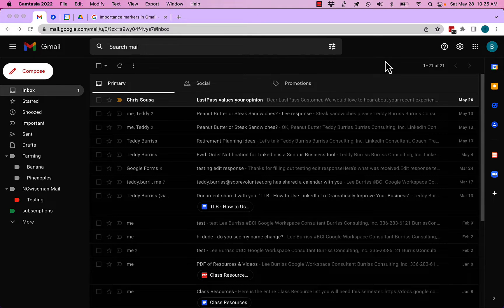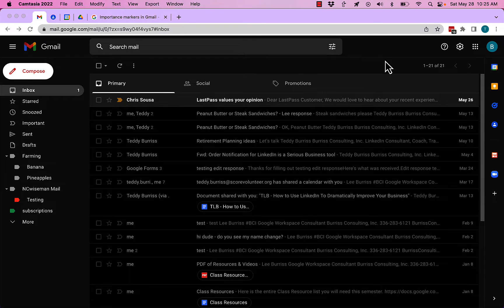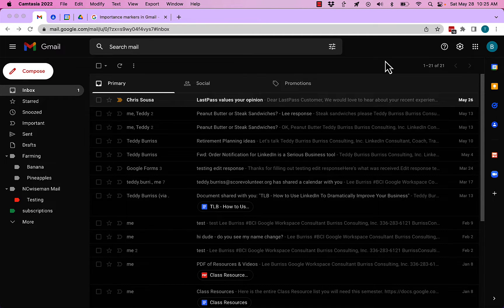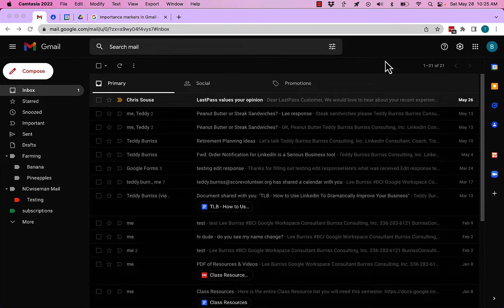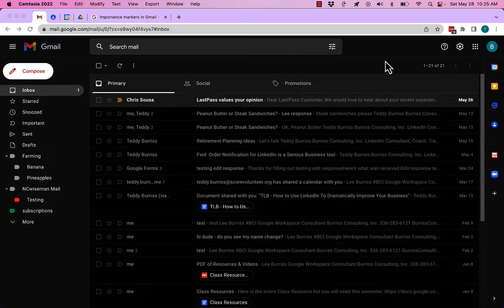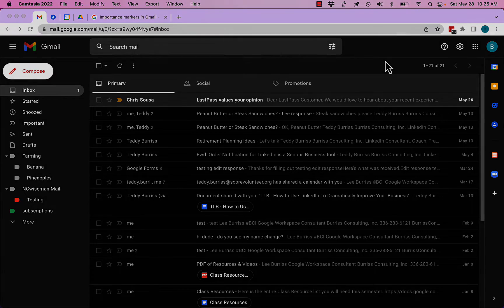So the question is: what happened to all my important messages in Gmail? I'm going to show you how that gets managed in this video. But before I do, hit that subscribe and notify button, because I create these videos for you.